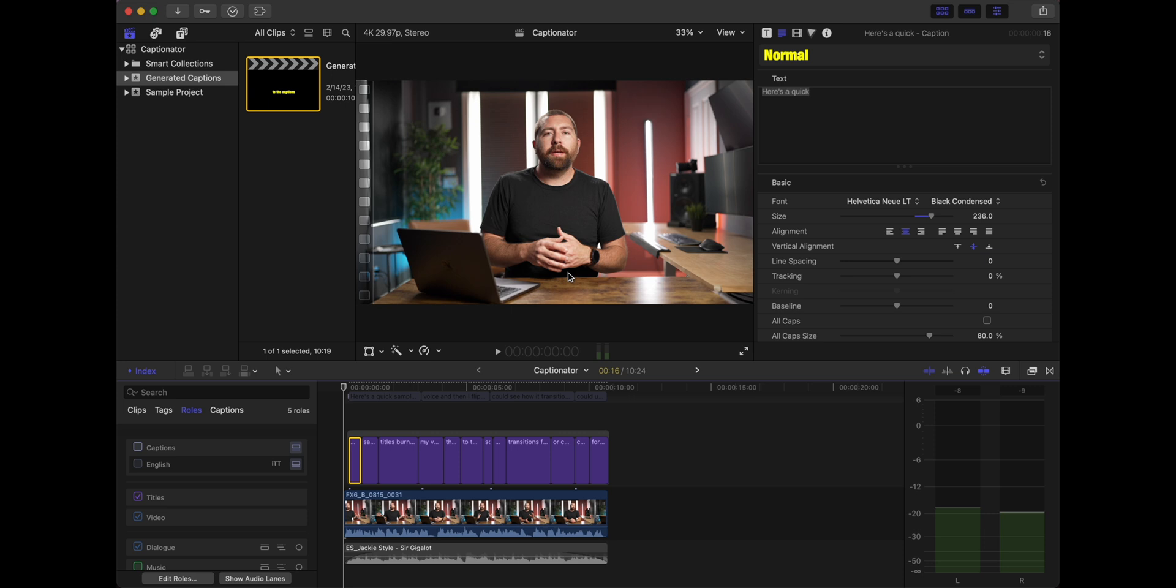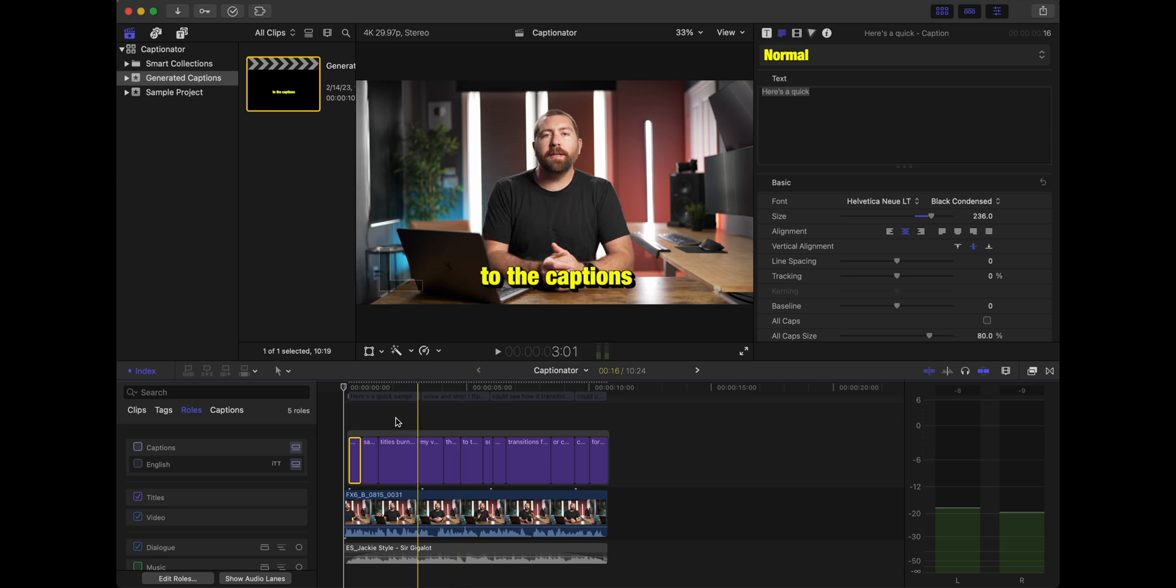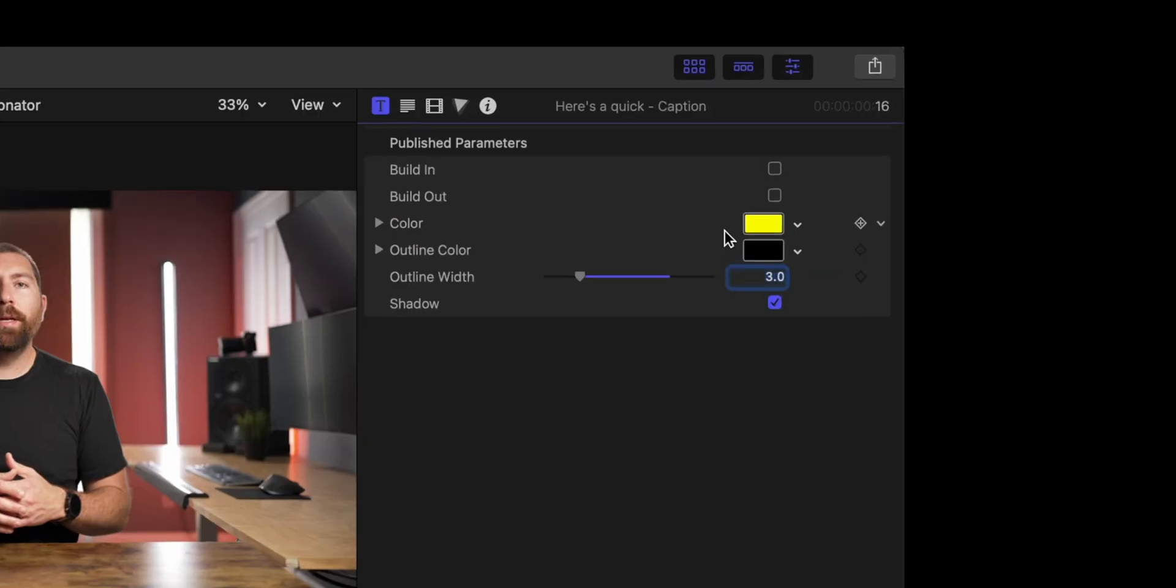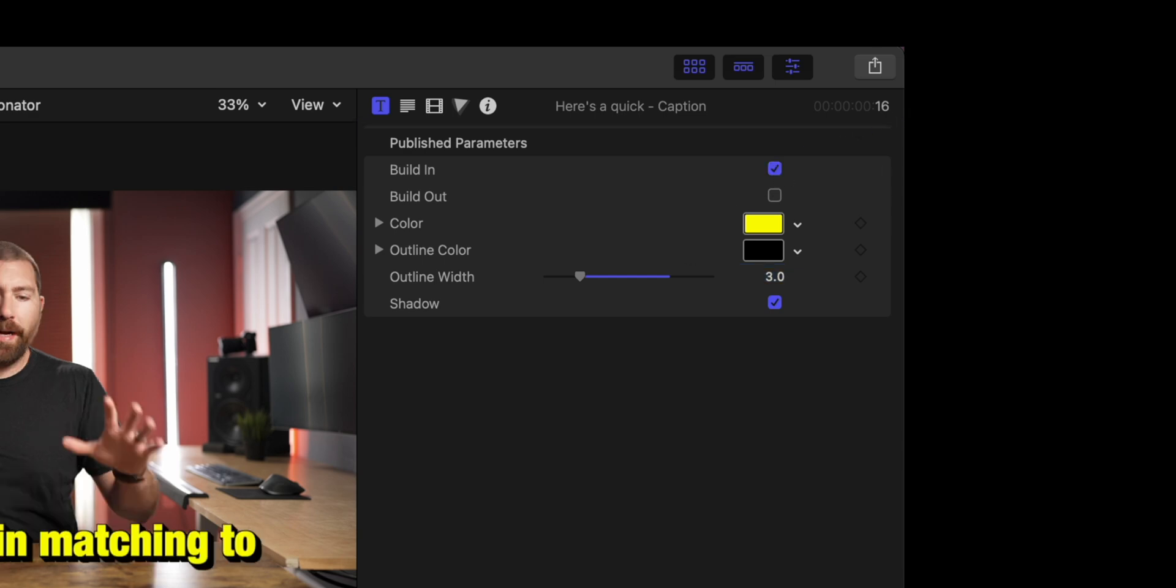Now one thing that you could do from here is do the build-ins and build-outs. So if you see at the beginning here, I just highlighted the first title, and I go over to the title inspector, and you could see that same build-in and build-out option.